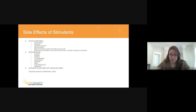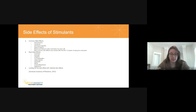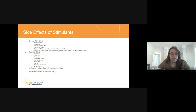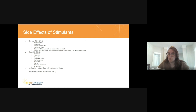Common side effects of stimulants include stomach ache, headache, decreased appetite, sleep problems, and behavioral rebound — especially after the medication has worn off. Most of these side effects, like stomach ache and headache, do subside after one to two weeks of taking the medication. Sometimes the appetite suppression subsides as well.